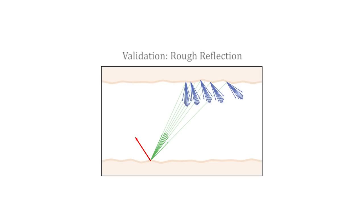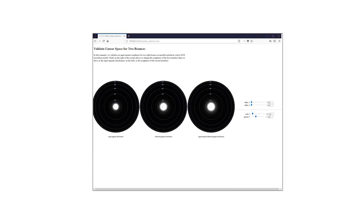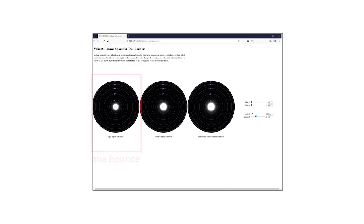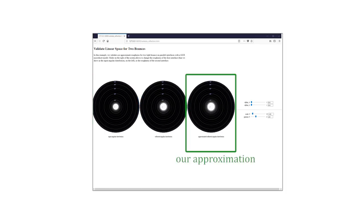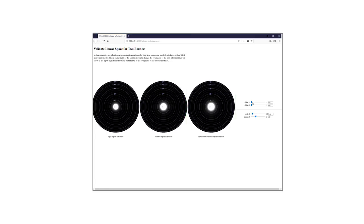We validate our analysis using many unit tests that you can find in various supplemental materials. Here, we show an interactive demo of our reflection operator accounting for two bounces of light on parallel layers with different microgeometries. The reference first and second bounce are computed using pixel correlated Monte Carlo. On the right, our model's approximation of two bounces is shown.